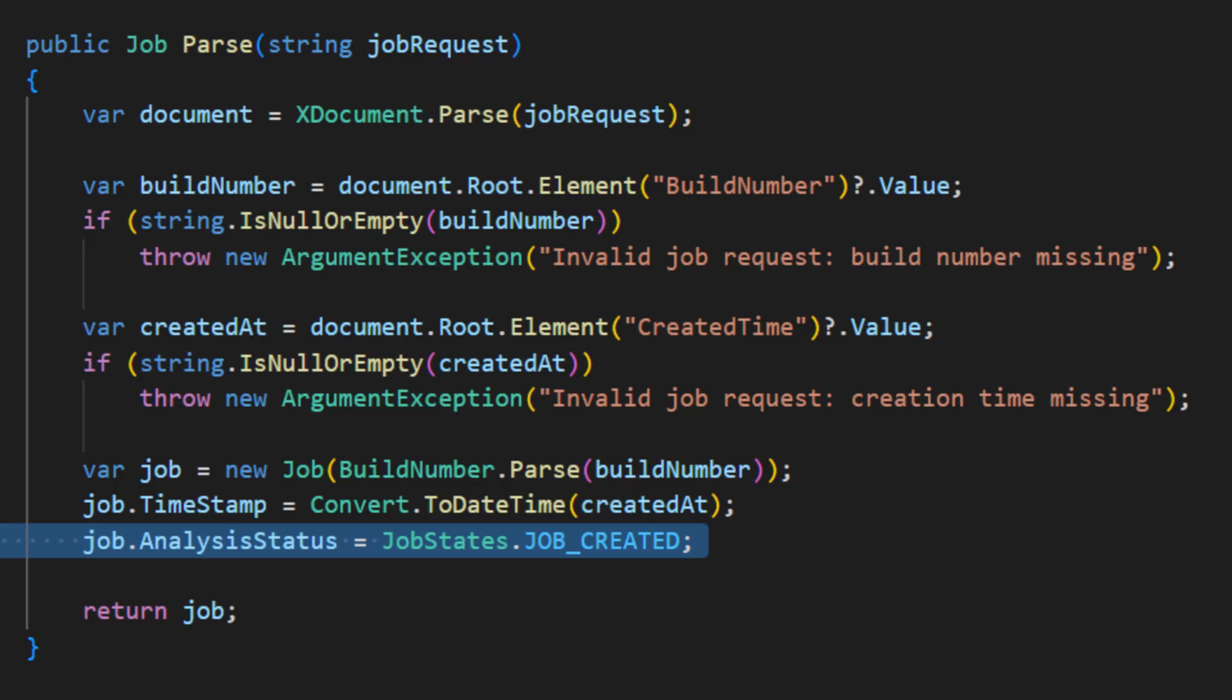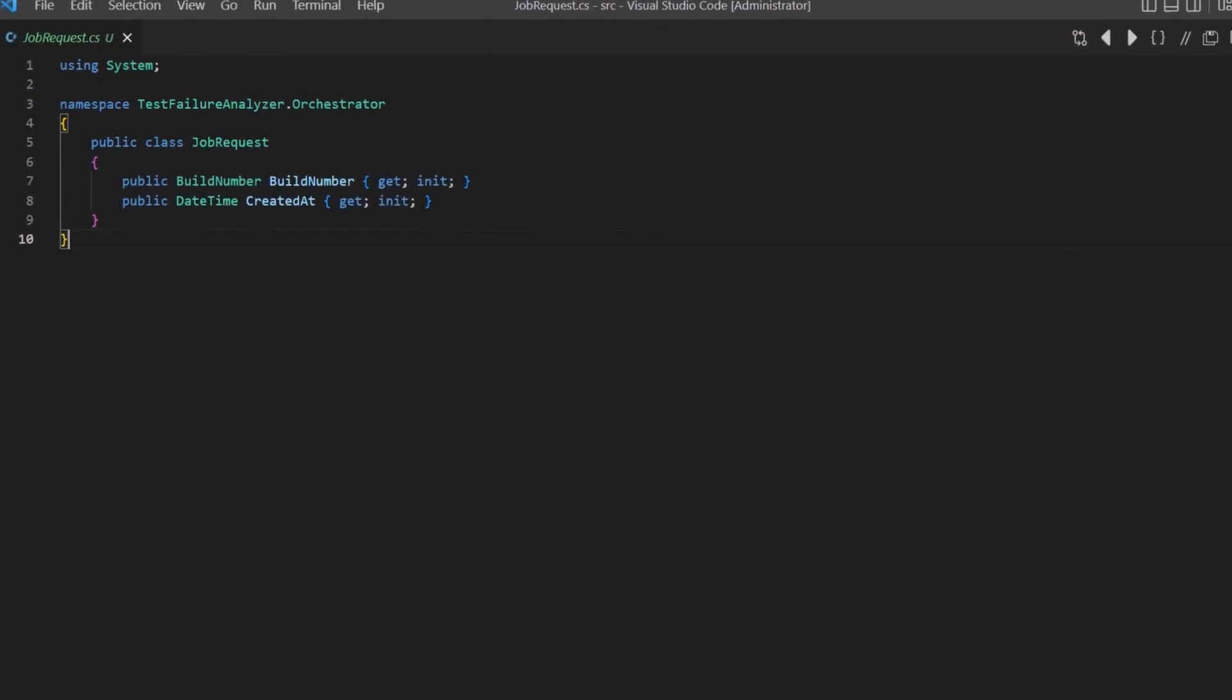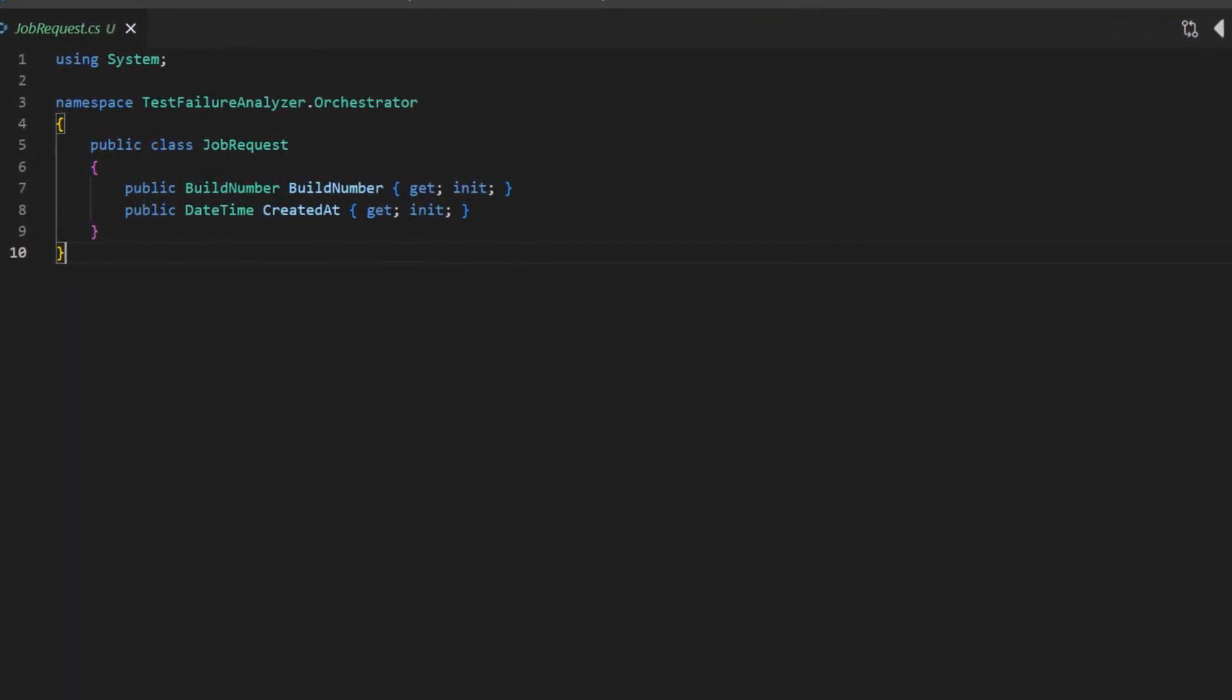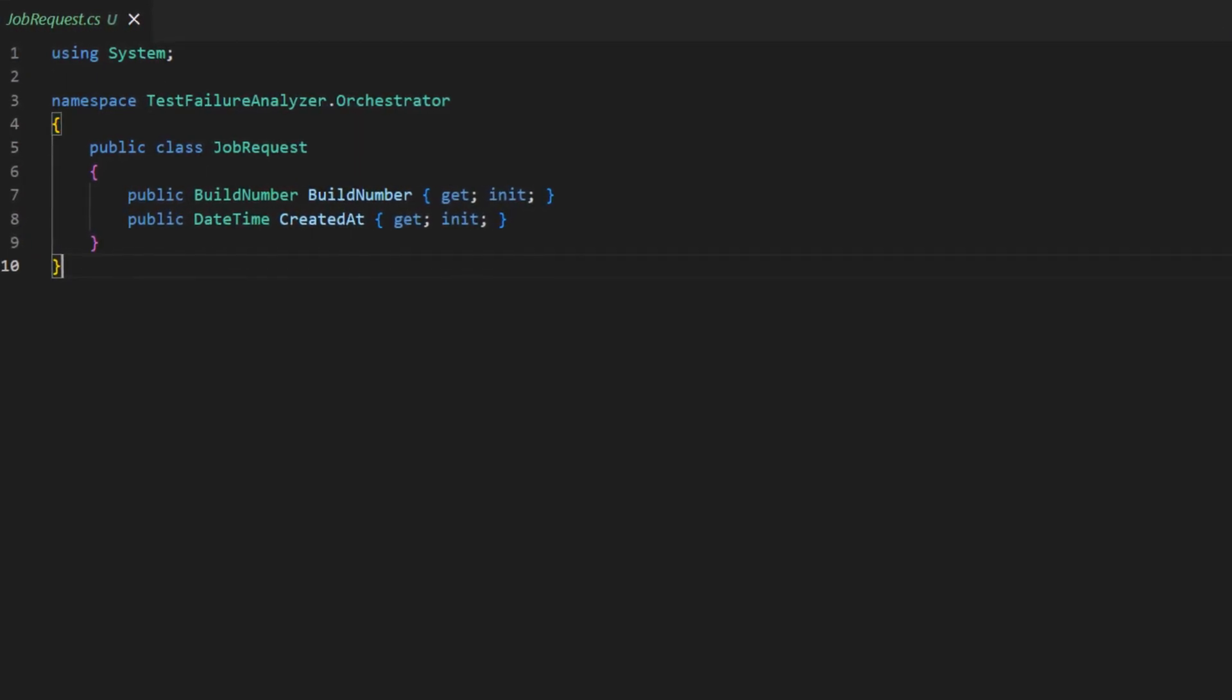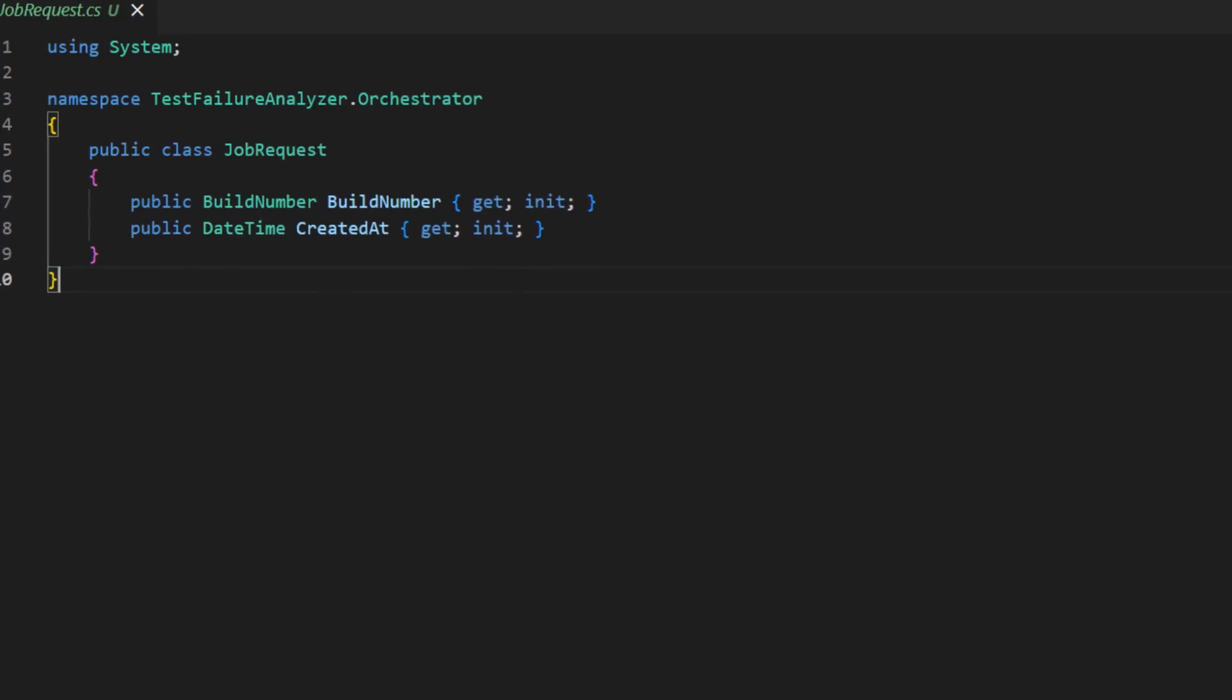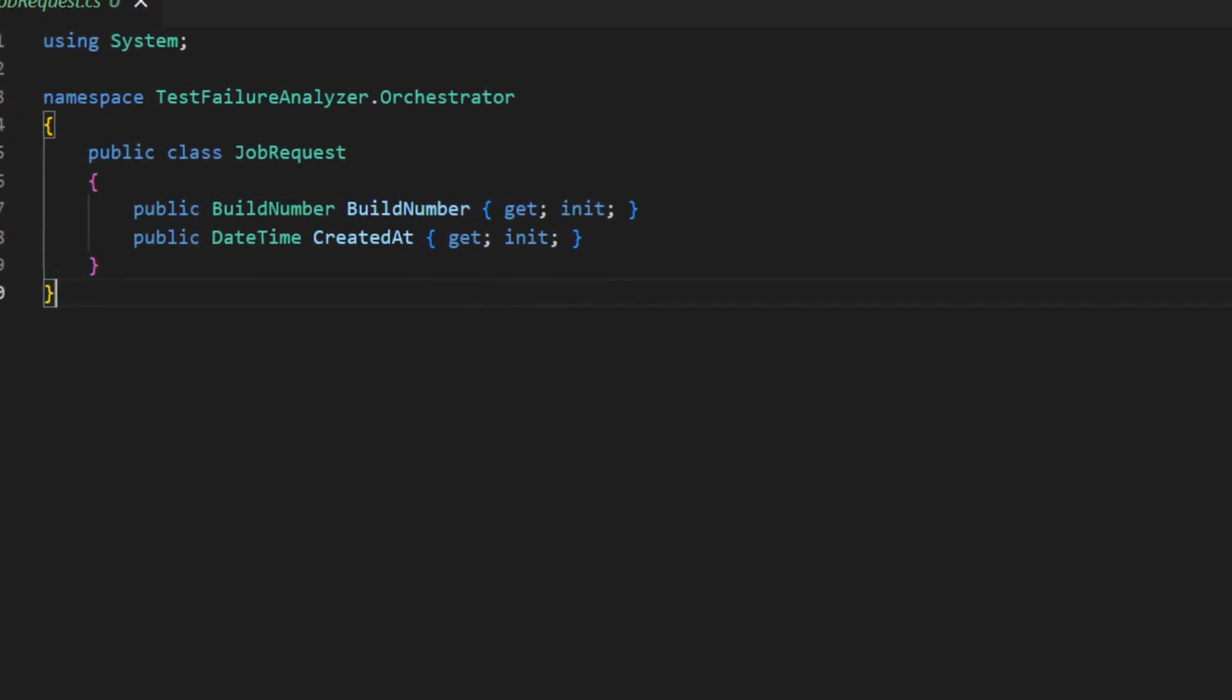We could simply decide to remove this line here, and move the decision into an appropriate use-case-interactor. But this would mean we would create here a job without any state. Do we want this to be a valid state of our job entity? A better design would be to not create a job entity directly in this controller, the job request parser task, but to create a specific data transfer object, or DTO, to transfer the converted data to an appropriate use-case-interactor.